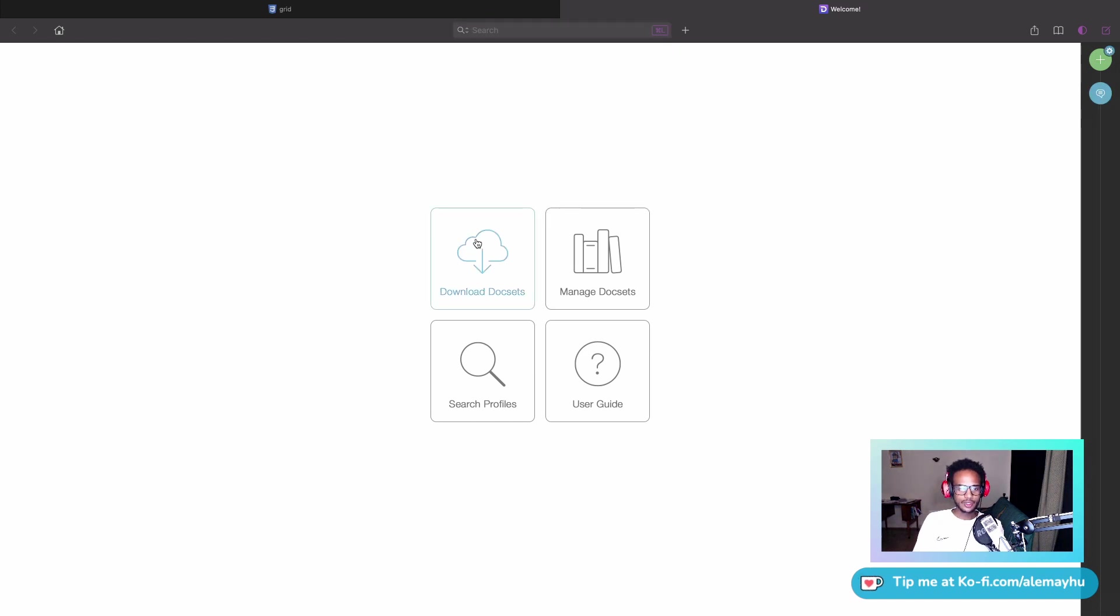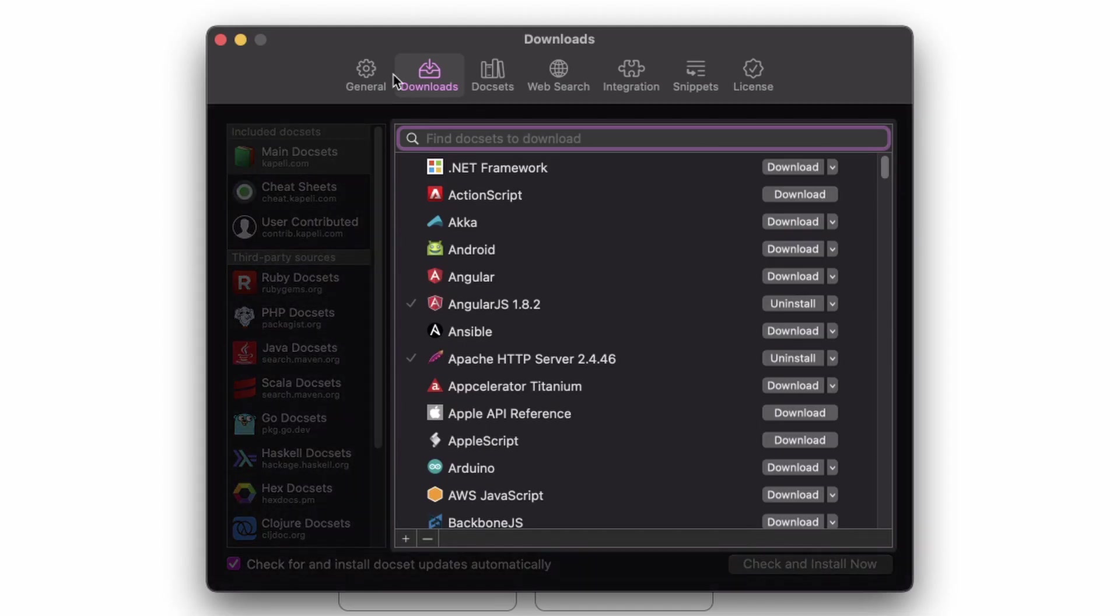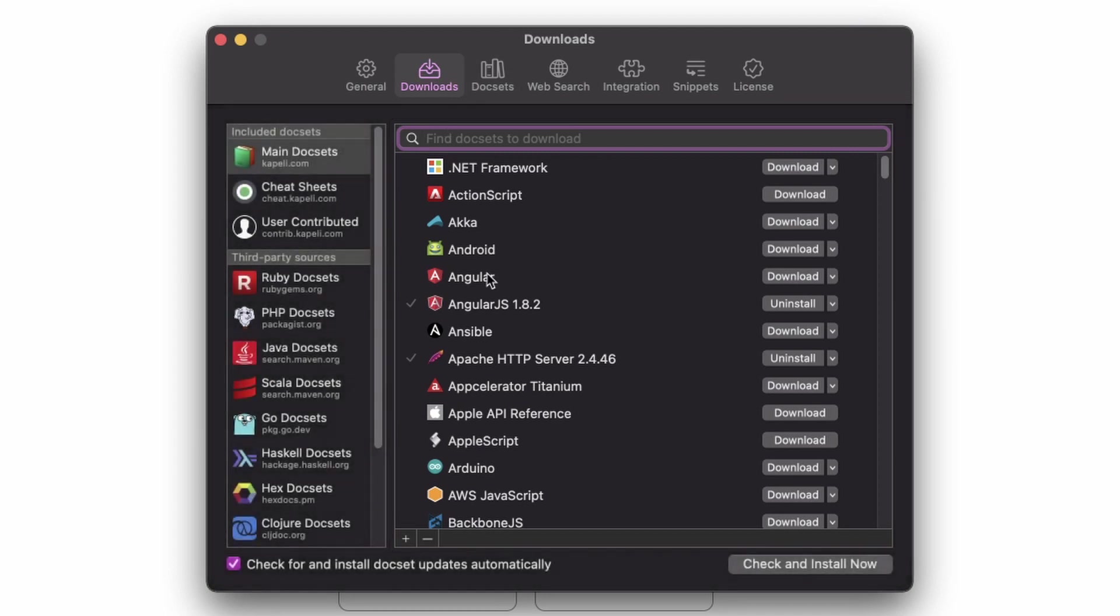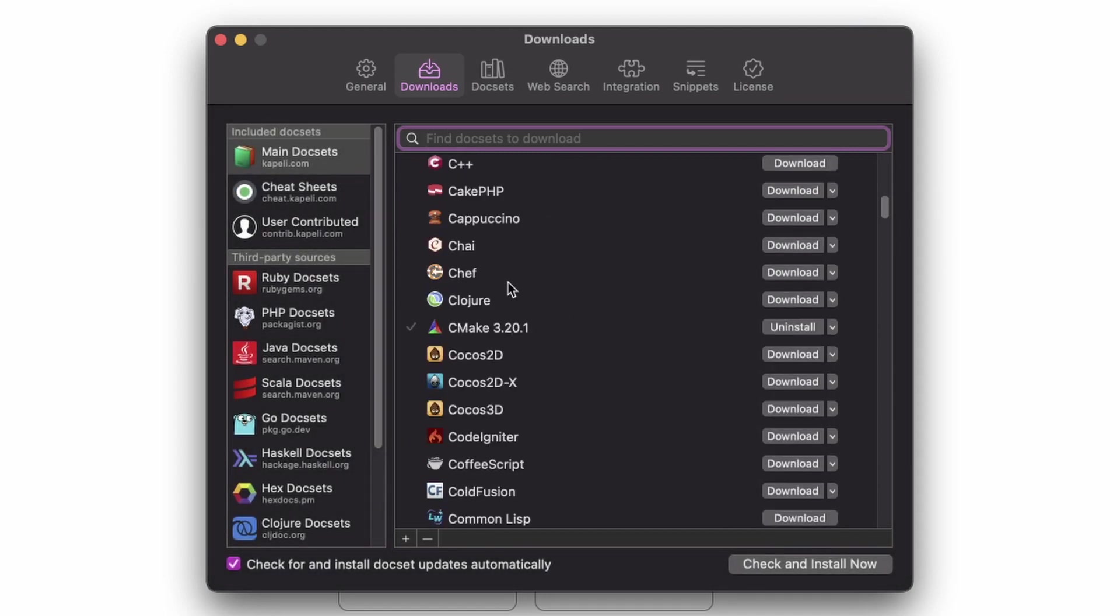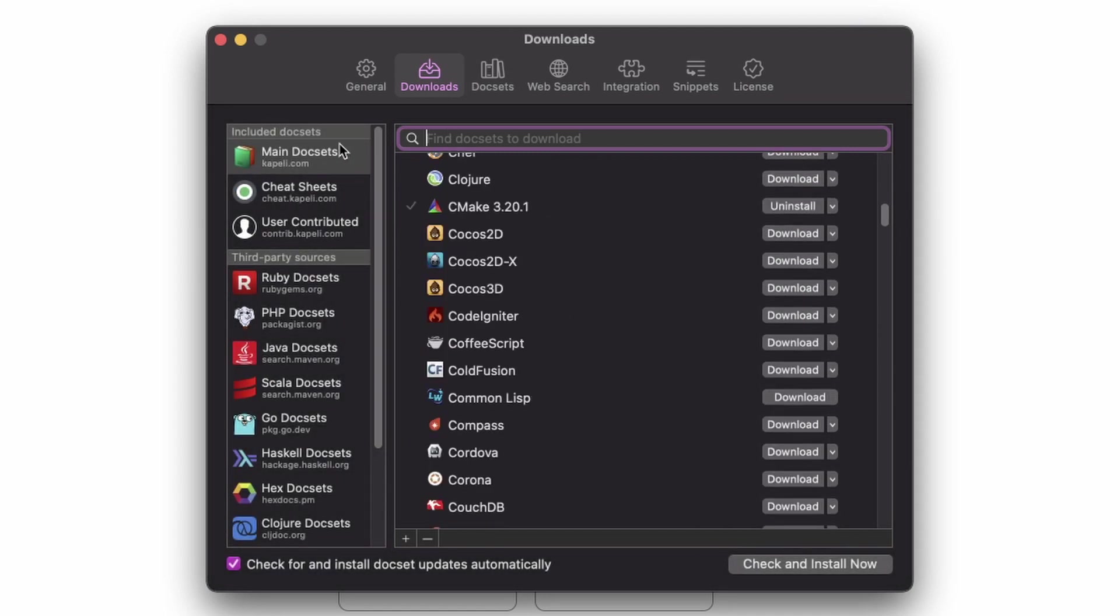Let's take a look at the doc sets. You can see here you can download doc sets. Let's head on over here and see that you have a bunch of options available from the main doc sets. I think this is maintained by the developer. Also, special thanks to the developer for giving me a free license after asking about it.